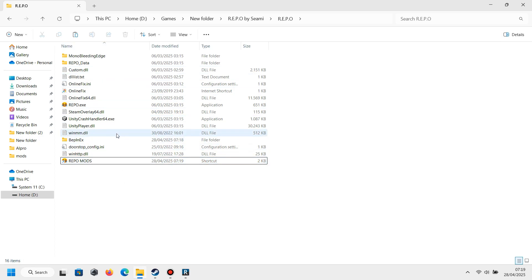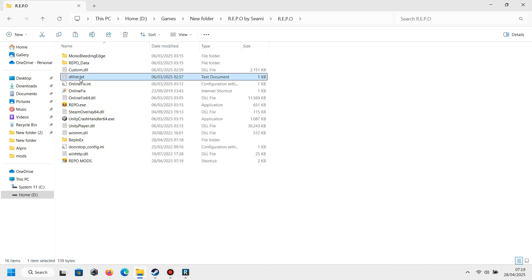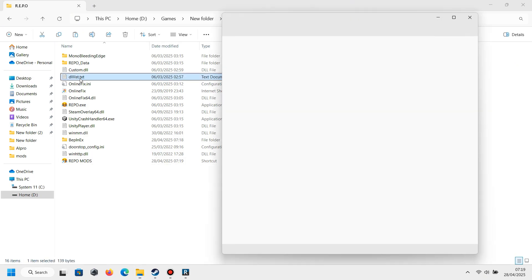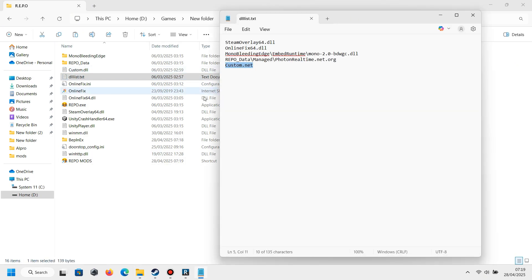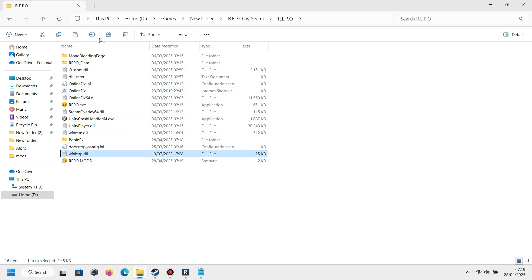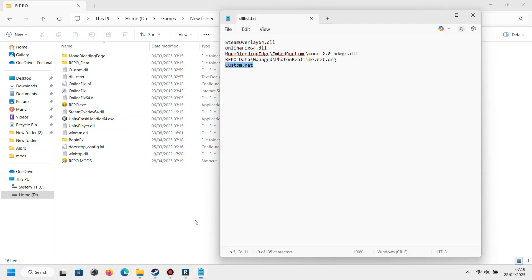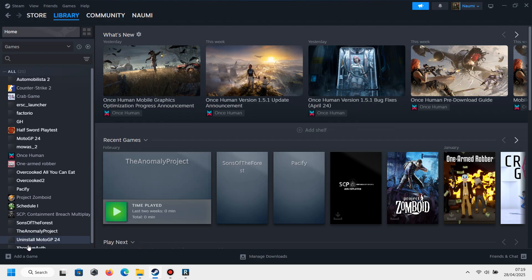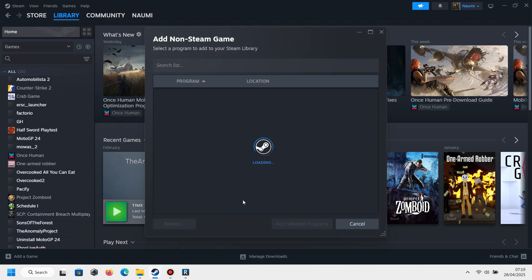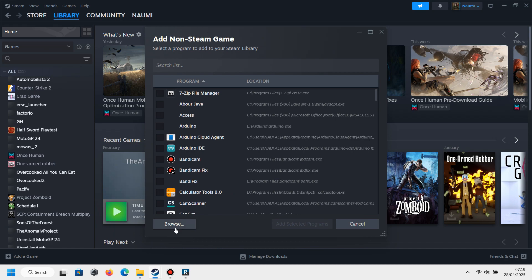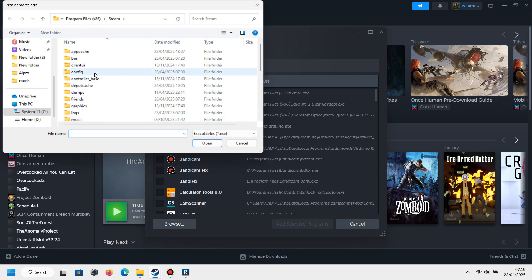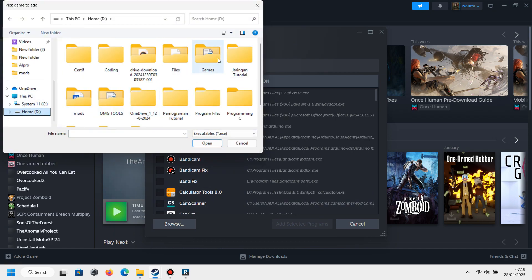And after that, you need to open list.txt and you will see there is an instruction for custom.net. You must change the custom.net like this. Next, open Steam and you must add the REPO application to Steam as a non-Steam game.